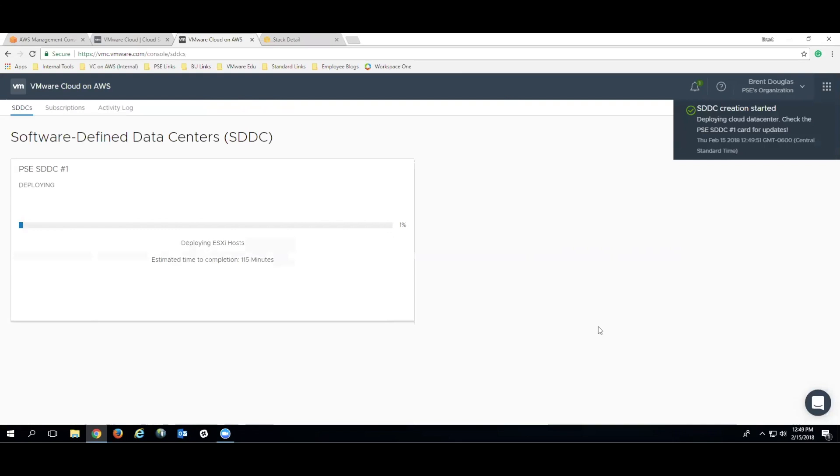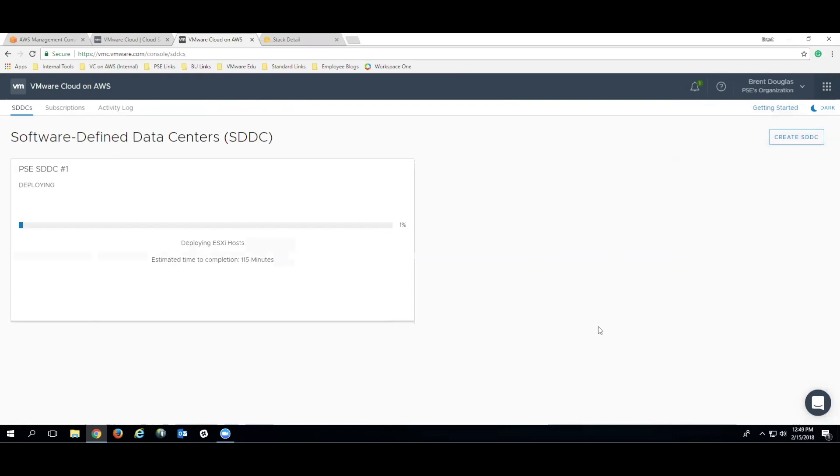Once the deployment has started, you can see one of the first tasks that it does is it deploys ESXi hosts that are going to be a part of your cluster. Once this completes, it continues to configure the SDDC by deploying Virtual Center, as well as the NSX configurations as specified during the deployment wizard.